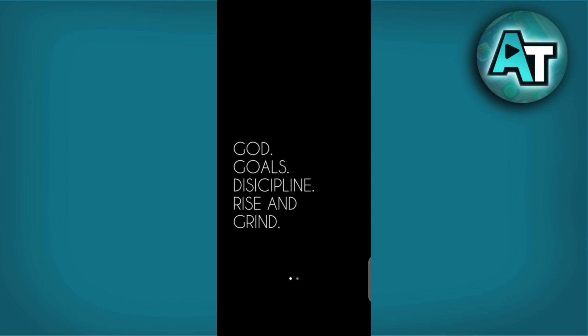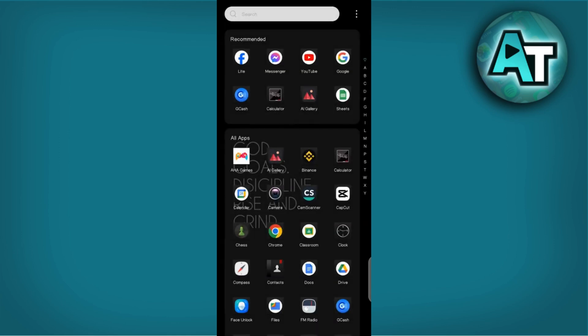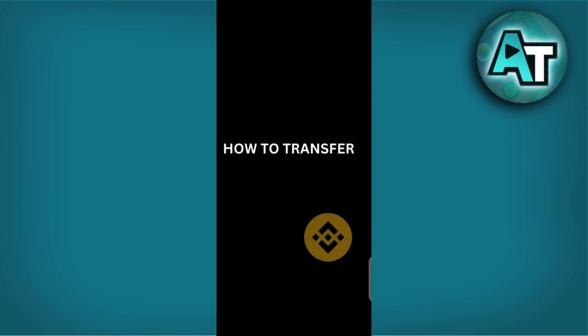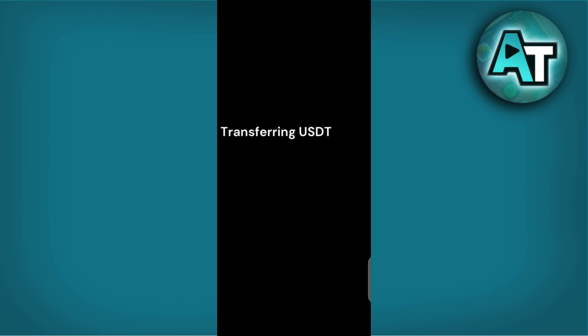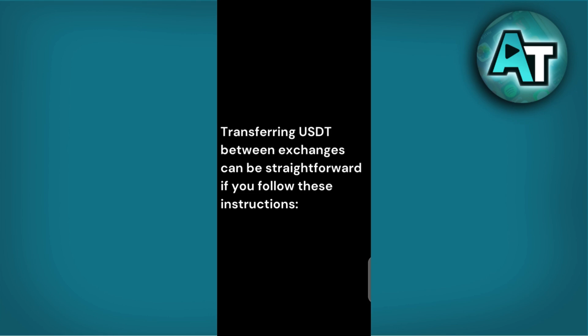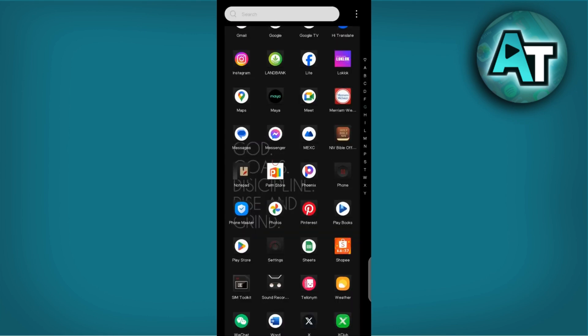Hello there and welcome back to our channel. In this video, we will demonstrate how to transfer USDT from MEXC to Binance. Transferring USDT between exchanges can be straightforward if you follow these instructions.